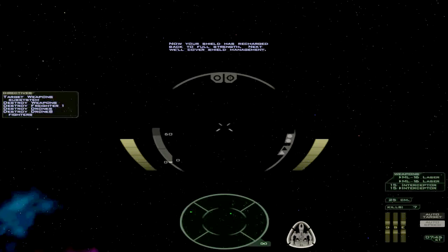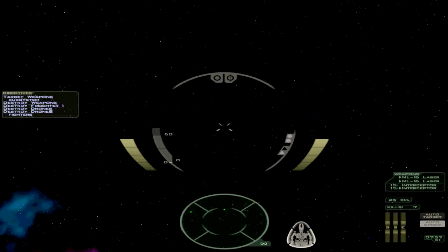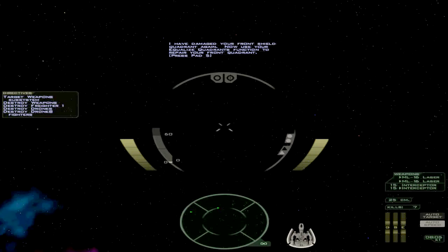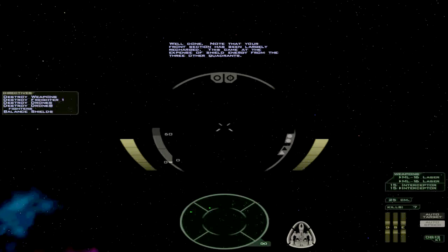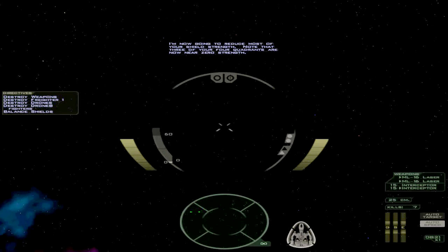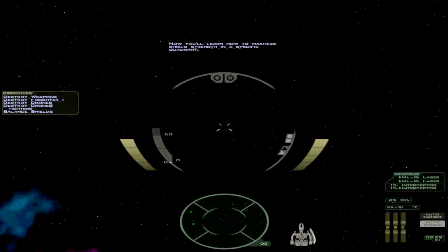Next we'll cover shield management. This is what I meant earlier. There are a number of ways you can manage your shield. The simplest is the equalize quadrants function. So if one portion is more damaged than the others, it basically reduces energy in the others and pumps it to the one that's damaged. Like so. Well done. Note that your front section has been largely recharged. This came at the expense of shield energy from the three other quadrants. This is the quickest and most useful in my view.